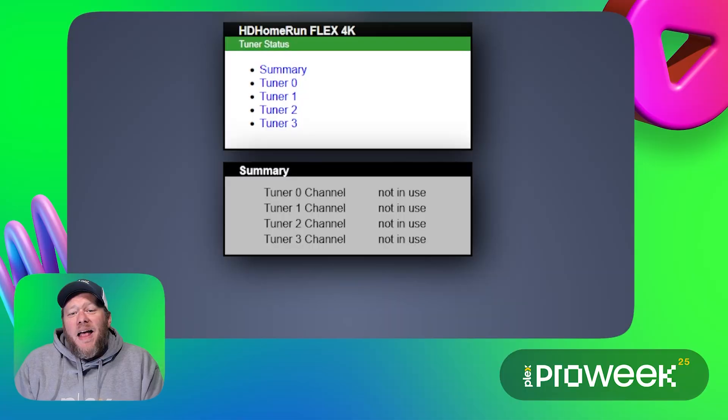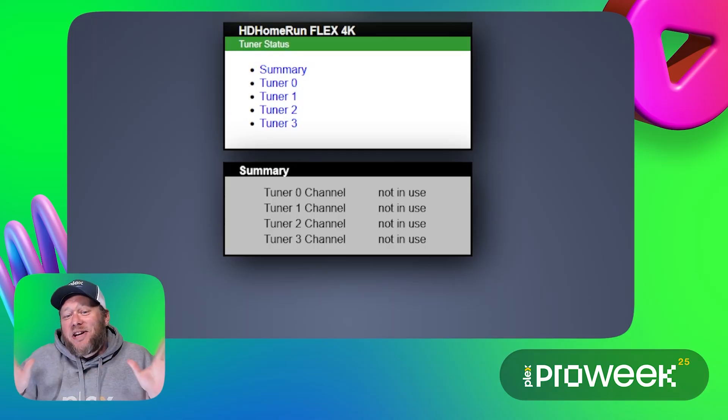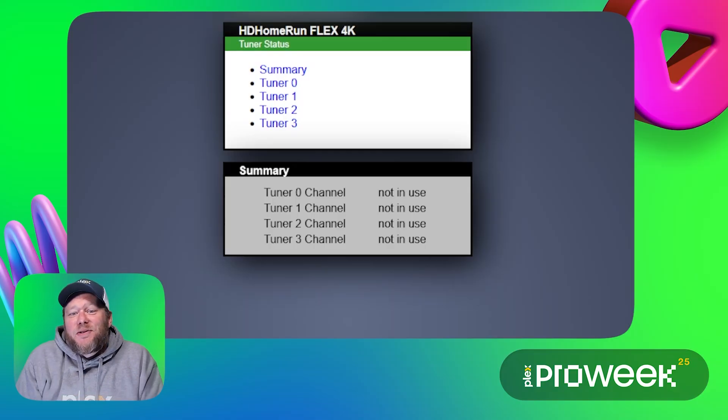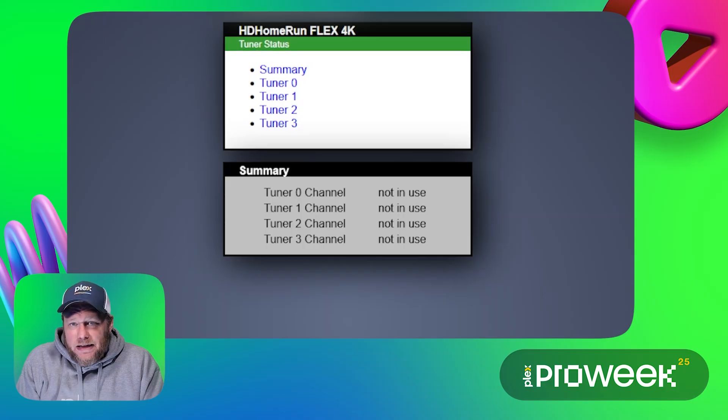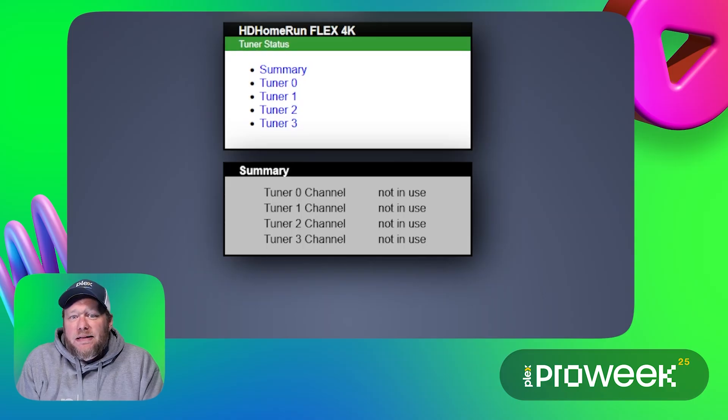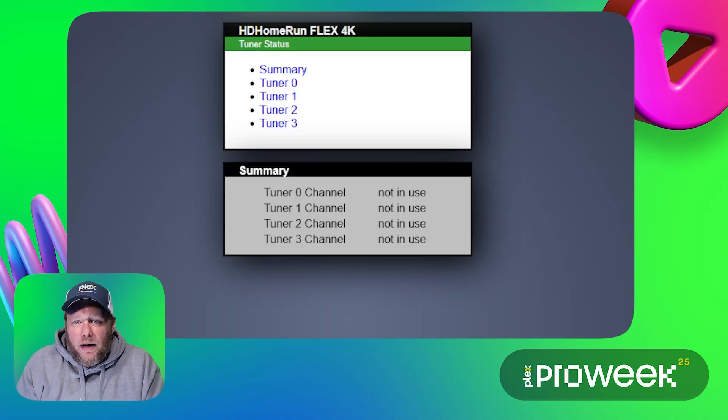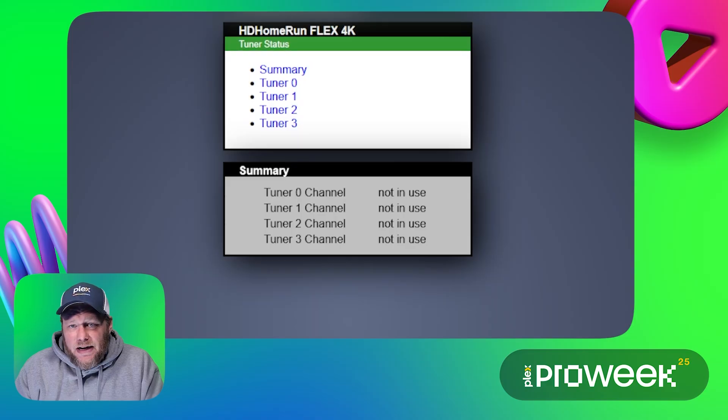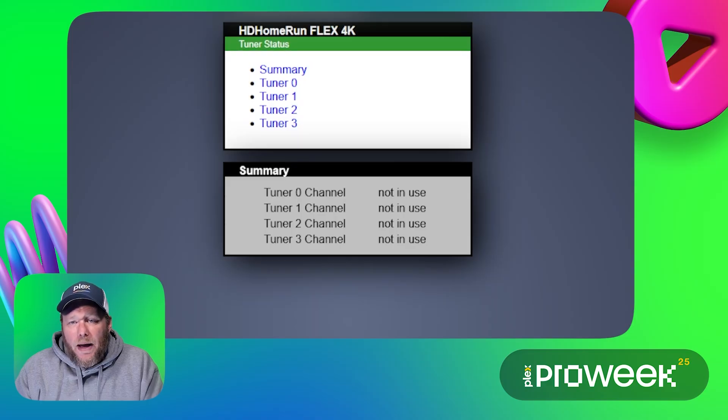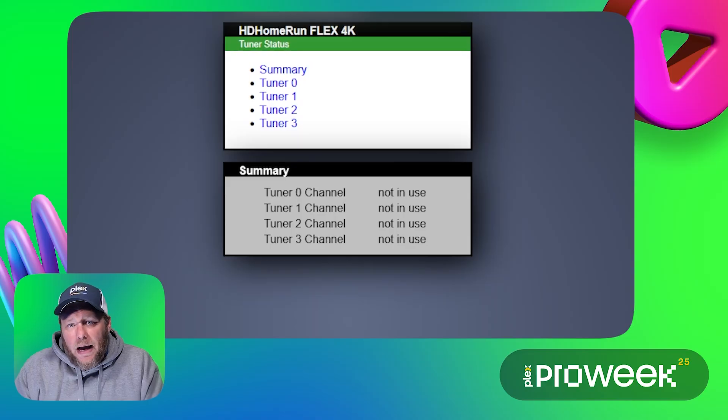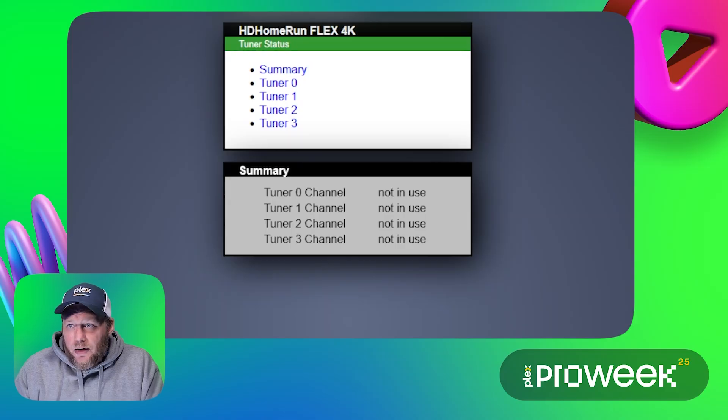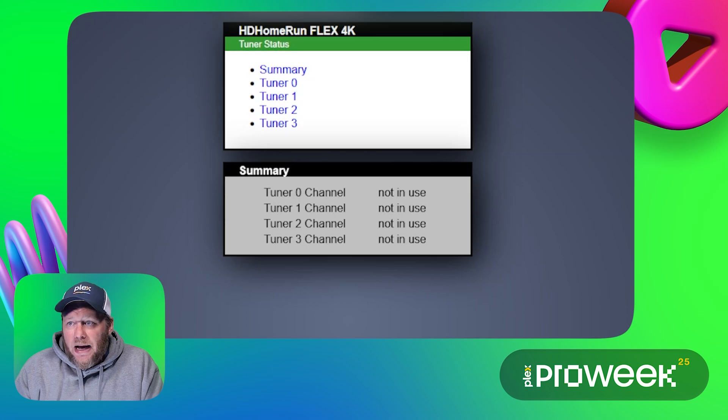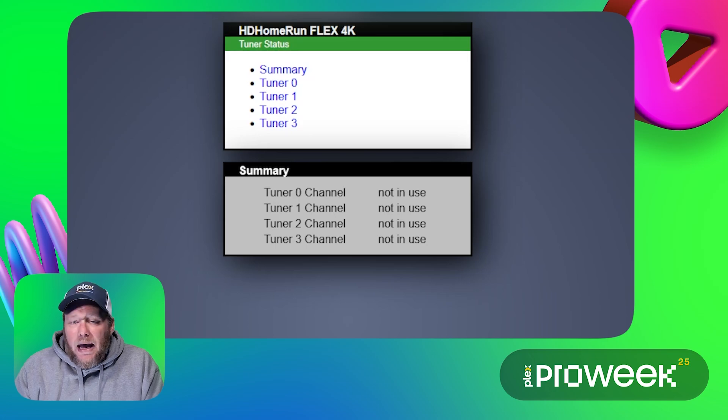Once I have this hooked up I'm ready to start setting up OTA Live TV in Plex. And through the magic of video editing my tuner is now connected. Now since the tuner is physically connected let's also make sure that it is operating correctly on my network. This specific device supports an on-device web interface. So after looking up the IP address I can check out what this thing has to offer. As you can see here this is the web interface for my silicon dust device.